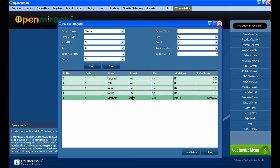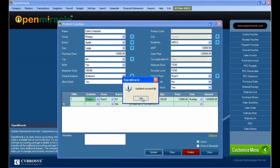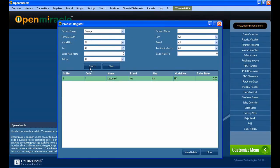That's all about the product creation. Next, in the masters I can go to the product register, where I am registering an already created product. Here I am selecting the product group as 'All', so I can see all the products. I select the already created product, that is 'computer', and I am editing its name and updating it — and that is updated successfully.